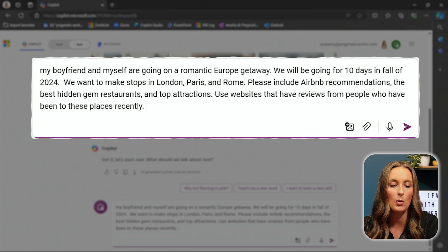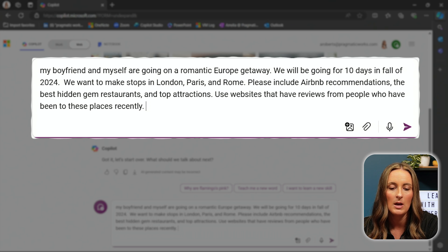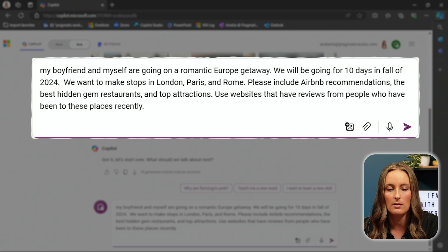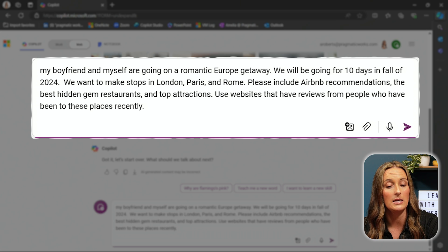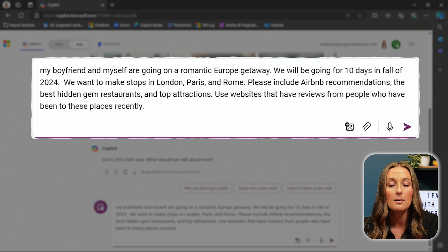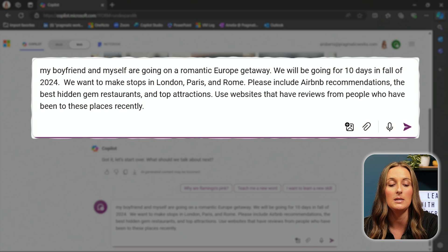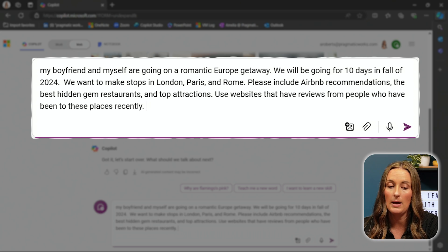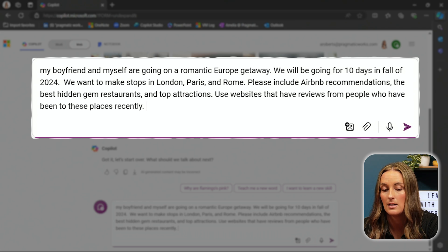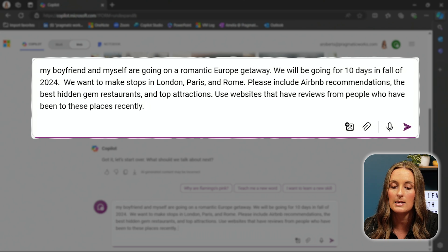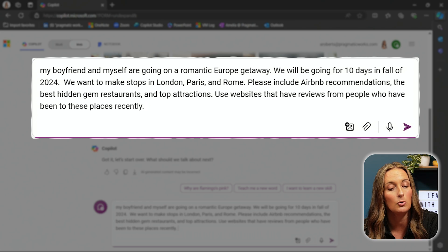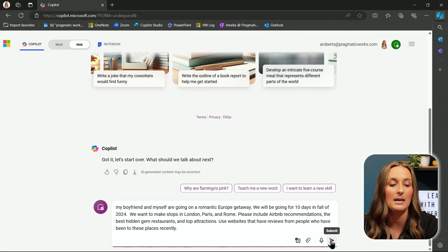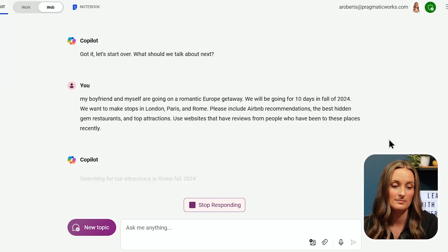It says, my boyfriend and myself are going on a romantic Europe getaway. We will be going for 10 days in fall of 2024. We want to make stops in London, Paris, and Rome. Please include Airbnb recommendations, the best hidden gem restaurants, and top attractions. Use websites that have reviews from people who have been to these places recently. I'm going to hit submit, and let's see if this is a little bit more tailored to what I want to do when I go to Europe.